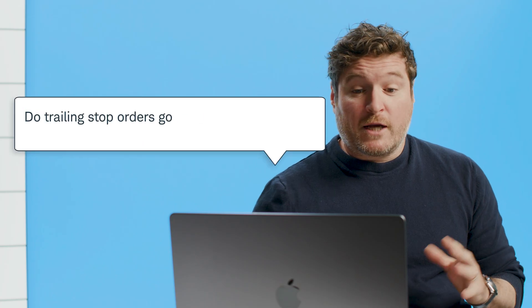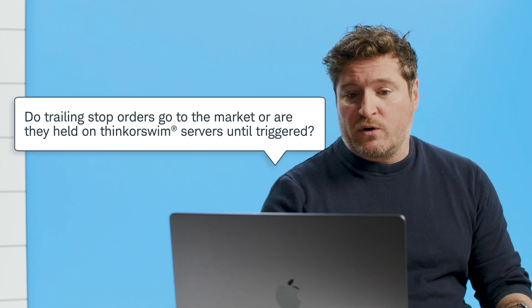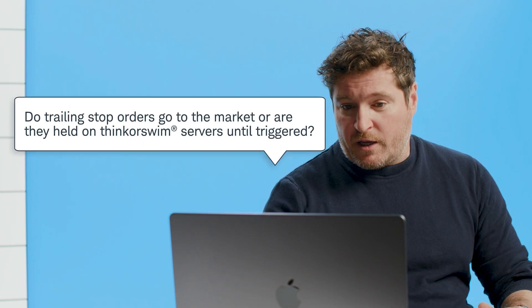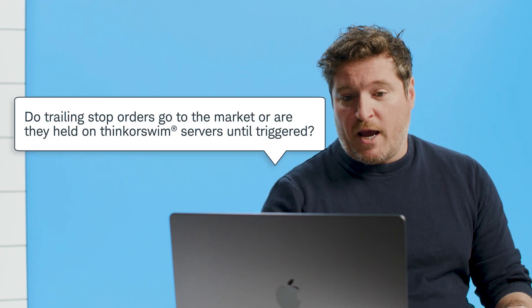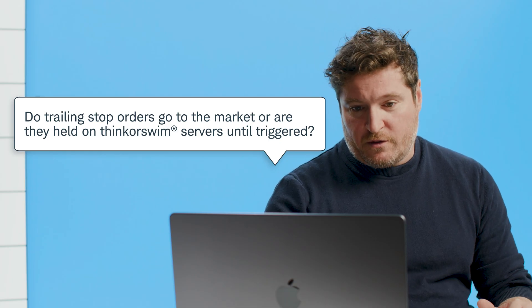Okay, our next question. Do trailing stop orders go to the market or are they held on thinkorswim servers until they're triggered? Well, that is a great question. So the answer to that is that most any standard order is going to go to the market. Non-standard orders such as trailing stops or other stop order types are not going to go to the market and those ones are going to be held on our server.